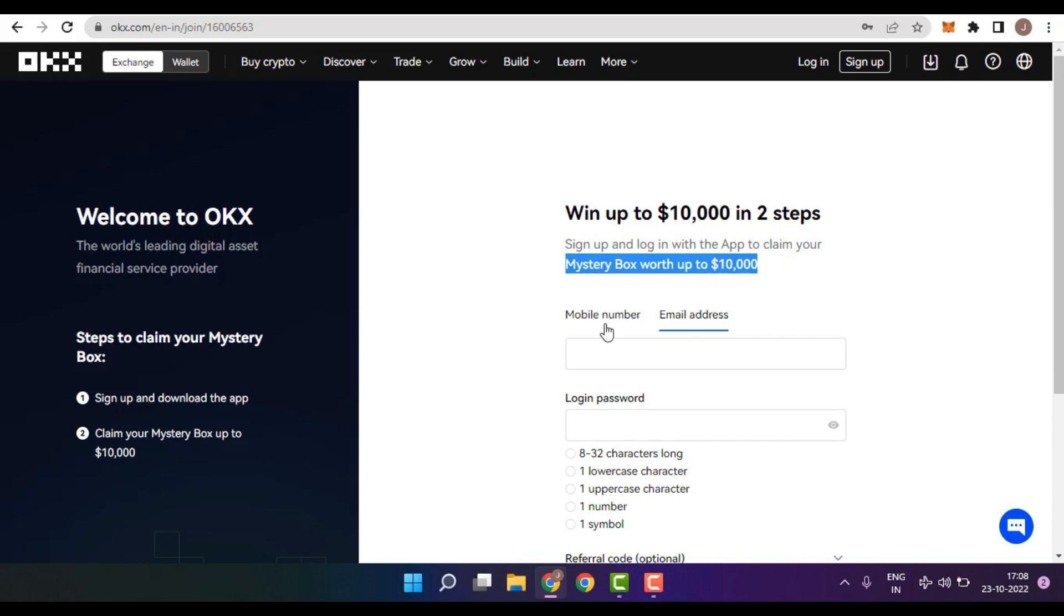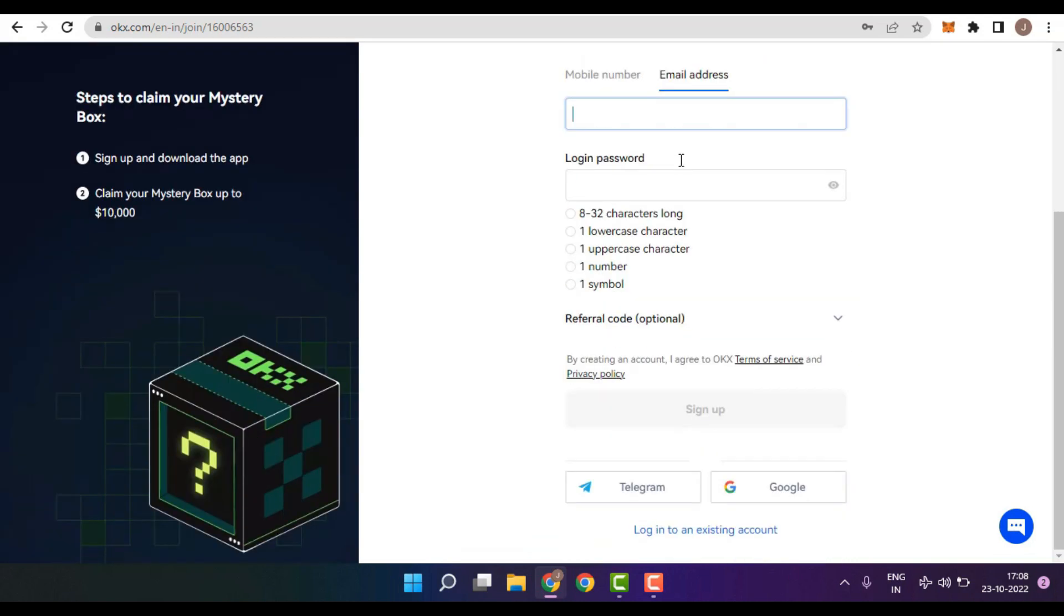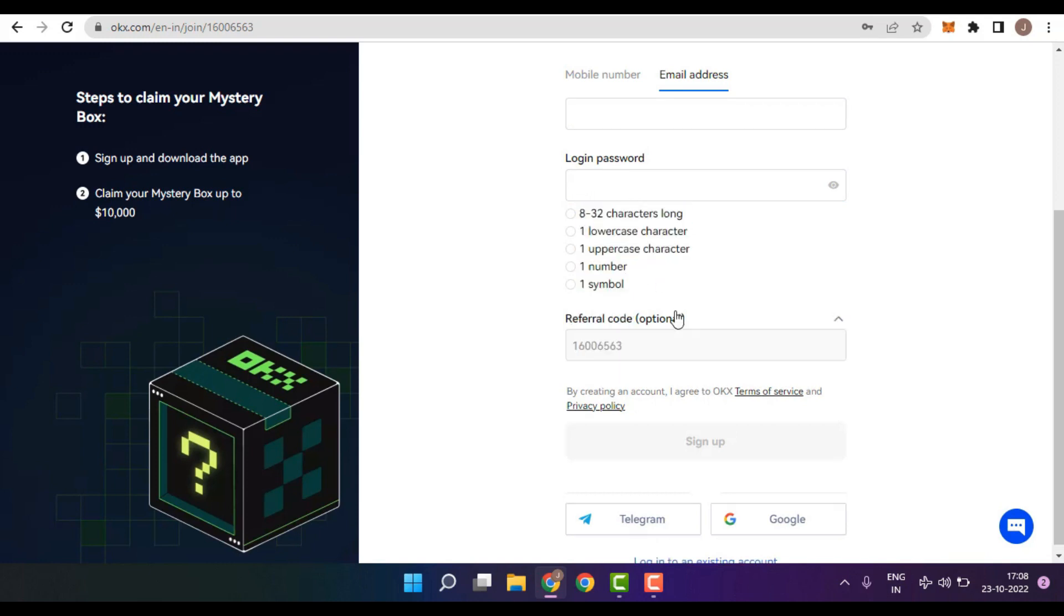In OKX, you can sign up with two different ways. Firstly, you can sign up using your mobile number or with your email address. If you choose the email option, you need to insert your email address and then you need to insert a password that matches these requirements. Then you will find an option for referral code. Make sure that the code is correctly inserted. Once done, click on the sign up.